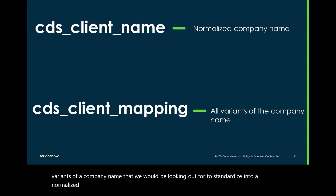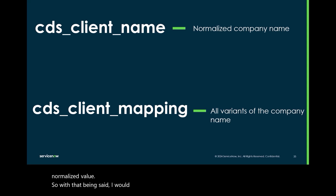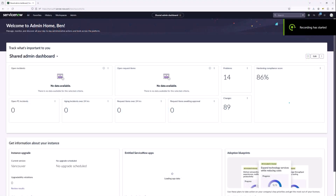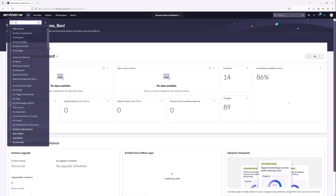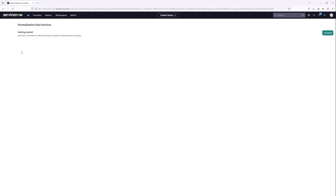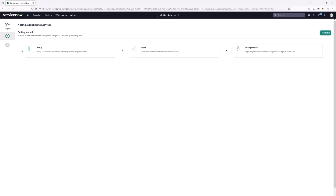With that being said, I'd like to hop into the platform and look at how we can enable this feature using the Guided Setup. We are in an instance — let's navigate to Normalization Data Services Guided Setup via the filter navigator. These guided setups are fantastic for ensuring that we are enabling these features according to best practices, because they give us wizard-like steps to go through.